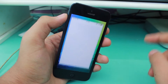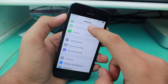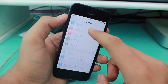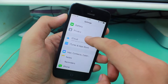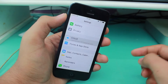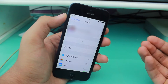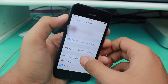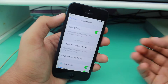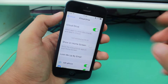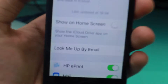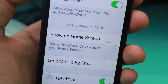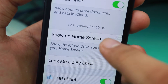So basically, the very first thing you need to do is go into the Settings app. Once in there, scroll down and find iCloud. When you're in iCloud, hit on the very first option, which is iCloud Drive.